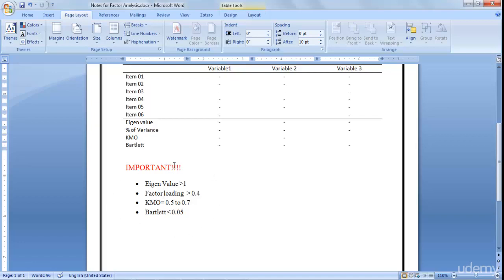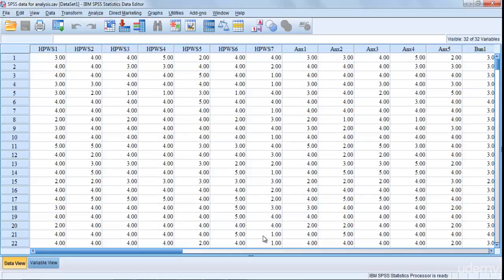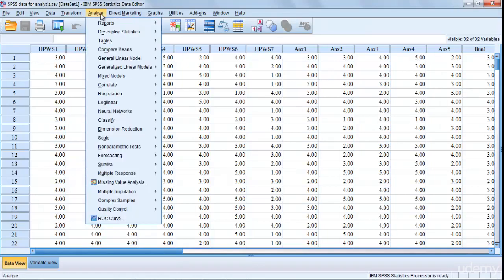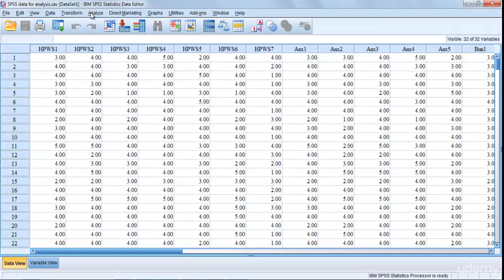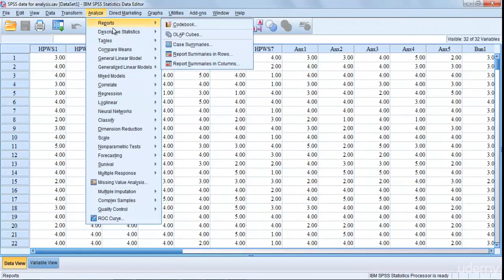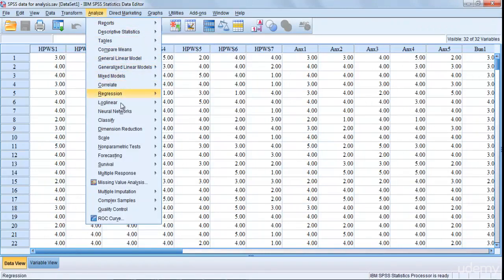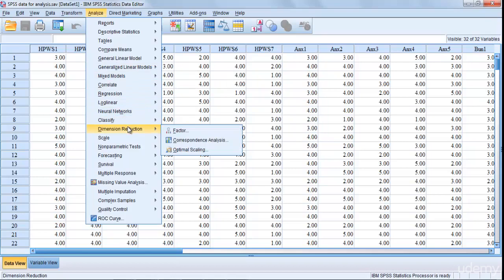Now let's perform factor analysis in our data. You're going to select Analyze and then go to Dimension Reduction and then Factor. Click on Factor.